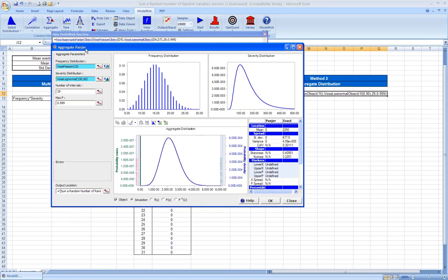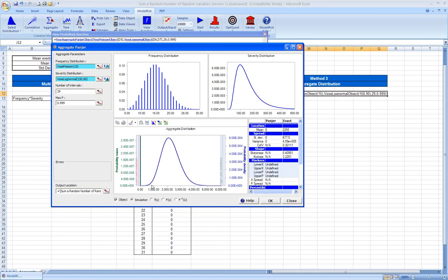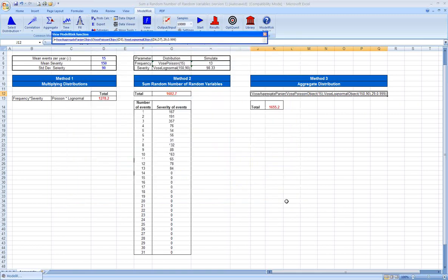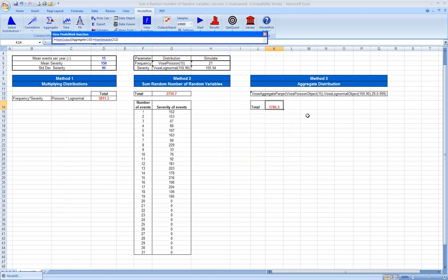There are a number of others that are also implemented in ModelRisk. But you can see here's the frequency distribution. It's a Poisson 15. Here's the severity distribution. It's a log normal, 150 comma 90. And here is their combined or aggregate distribution. So we can put this probability distribution into our spreadsheet, which we've done here, and then when we recalculate it, we can take random samples all in a single cell rather than implementing it in this fashion or in this fashion.